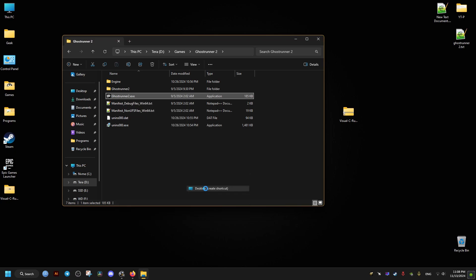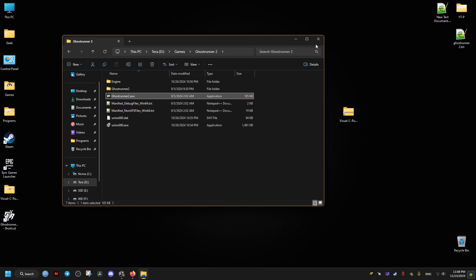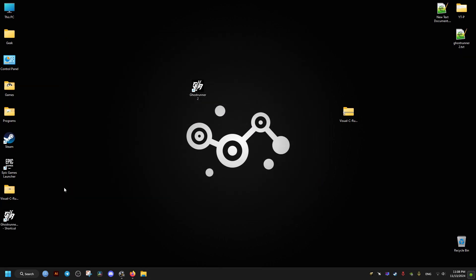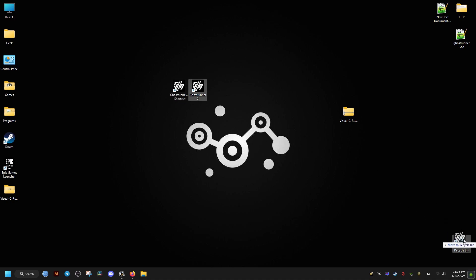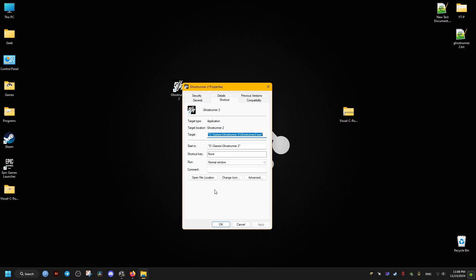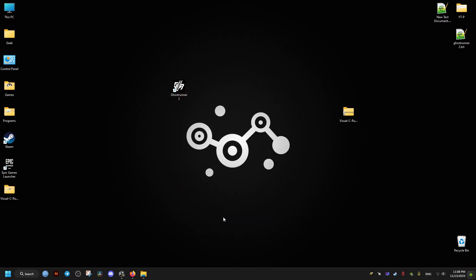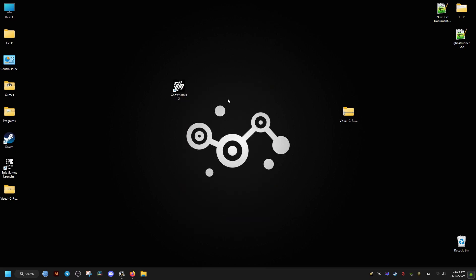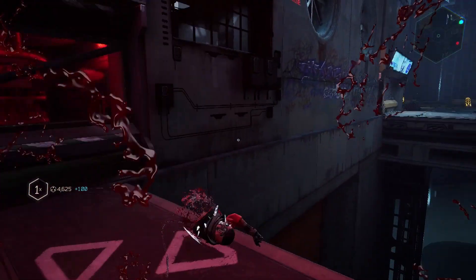And for the launch option for the non-Steam version of the game, it can be done by creating a game shortcut like this. And I'll just clean up the name of the shortcut. Then we go to the properties. And at the end of the target, we add the following: one space, -dx12. And that should be it.